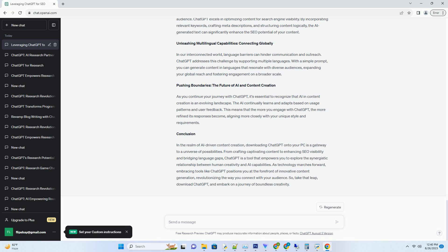Conclusion. In the realm of AI-driven content creation, downloading ChatGPT onto your PC is a gateway to a universe of possibilities. From crafting captivating content to enhancing SEO visibility and bridging language gaps,